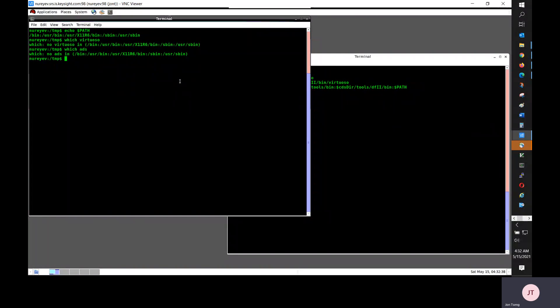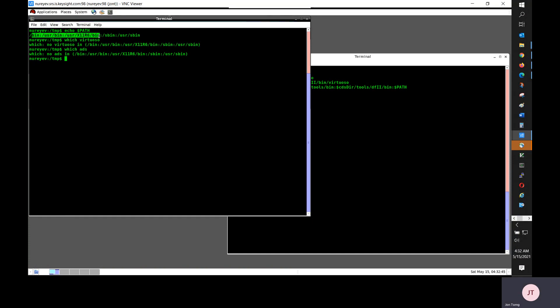This recording demonstrates how to set up dynamic link. I have a clean Linux environment with minimum path. You see that Virtuoso and ADS is not in my path.